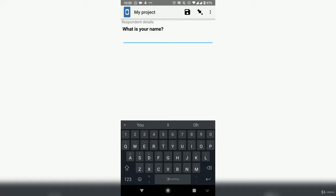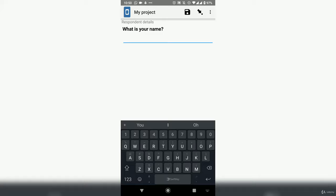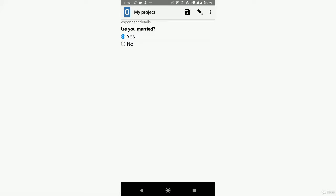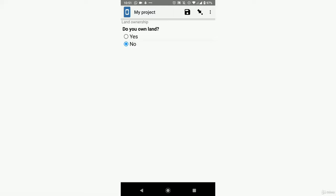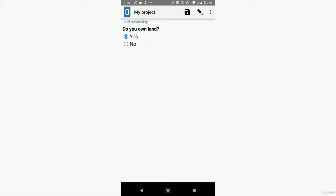My name is Alexander, I'm male, and I'm 59 years old. Yes, I'm married. I have six people in my household. I do business. And let me say I own land.